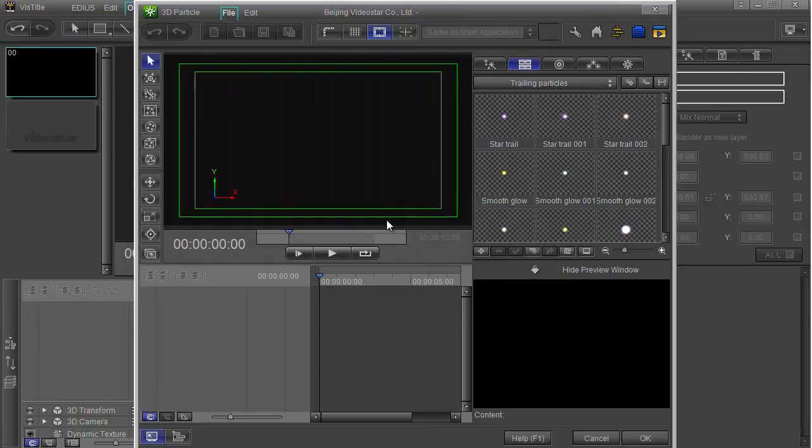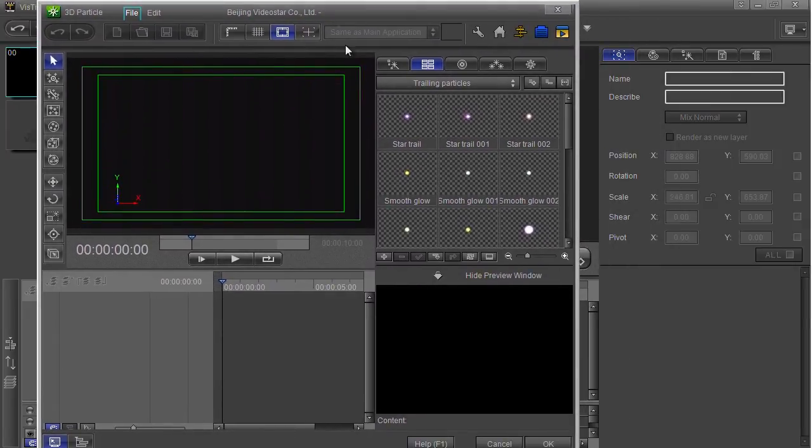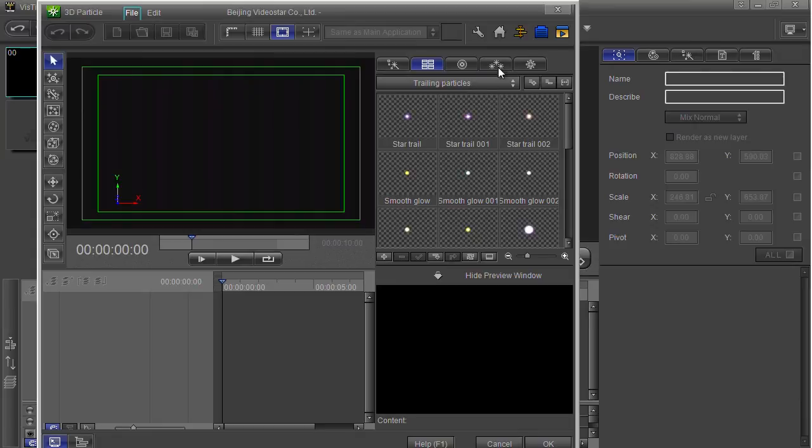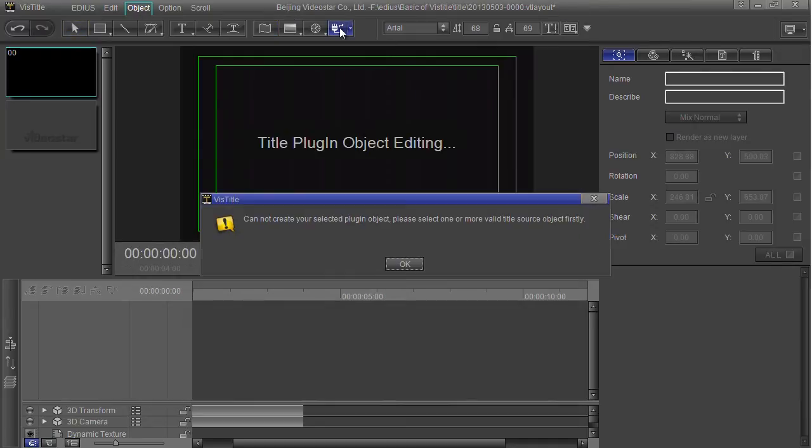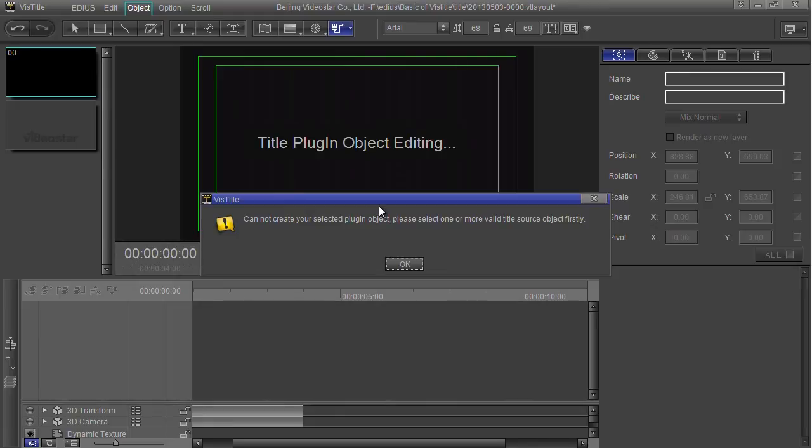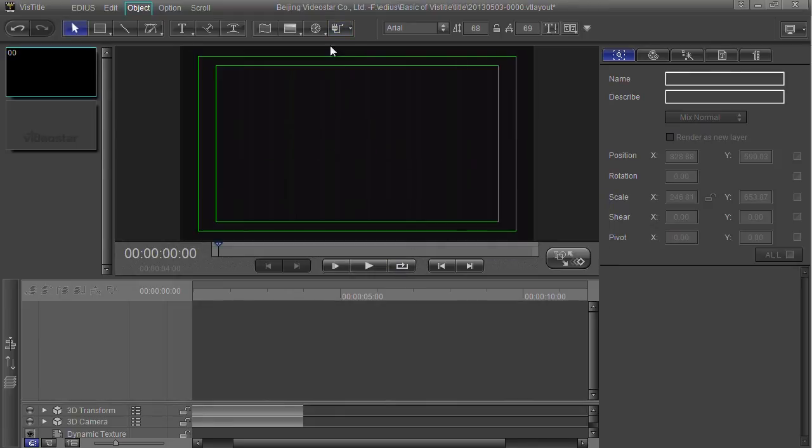Choose the 3D particle plugin, up comes the 3D particle plugin interface which you start playing with. Some of these, when you click on it, will say you cannot create your selected plugin. Basically some plugins need to be applied to an object so you have to have something there first before you can use it. But that's where you get to all the extra plugins.